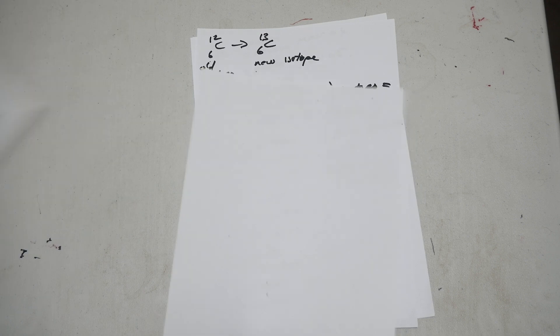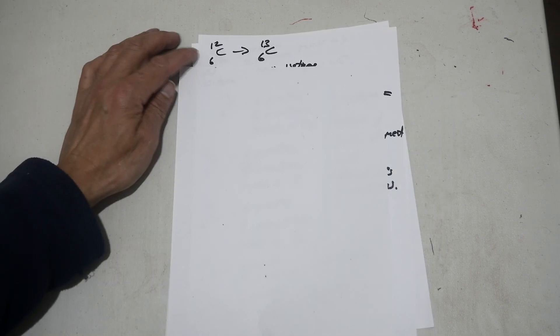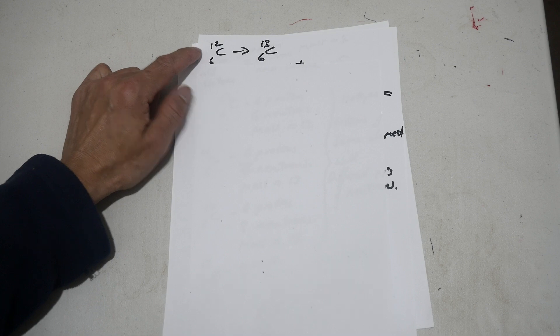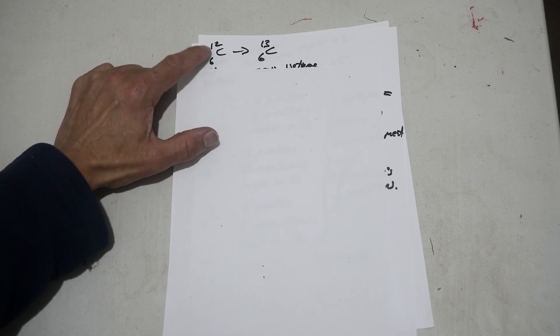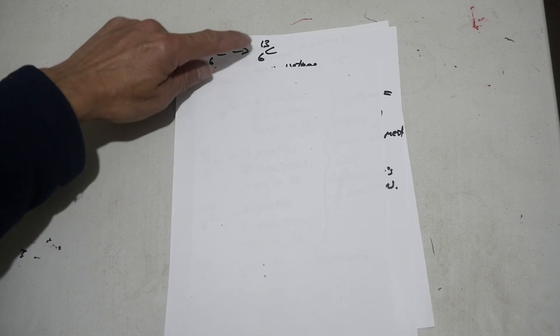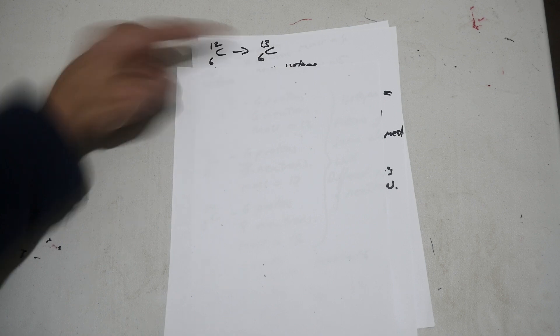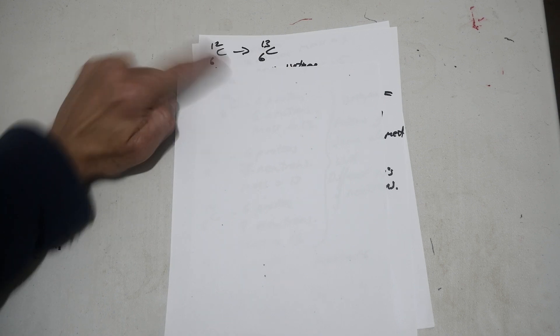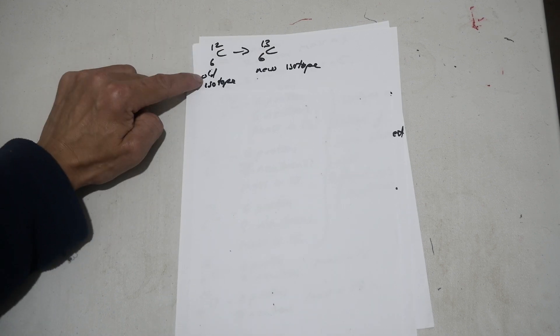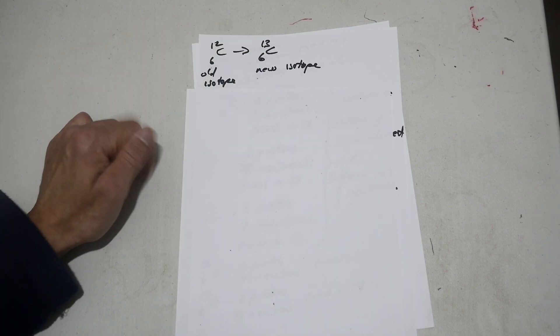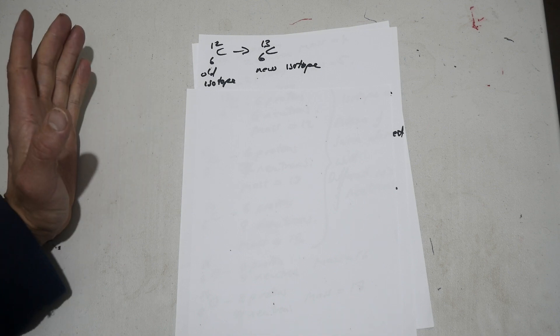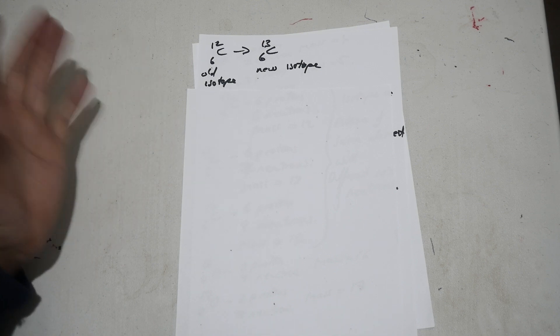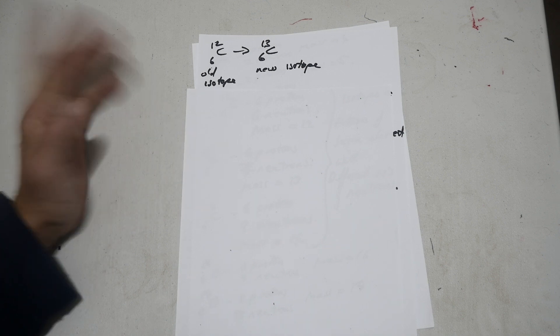What are isotopes? Well, so you've got carbon-12, which is a standard periodic table of carbon. It changes into carbon-13. Both are six protons. So this is the old isotope, that's a new isotope. So isotopes are basically the same element but with different versions of it, with different number of neutrons.